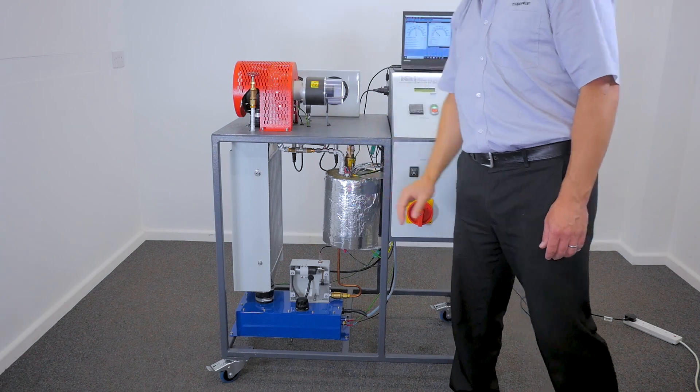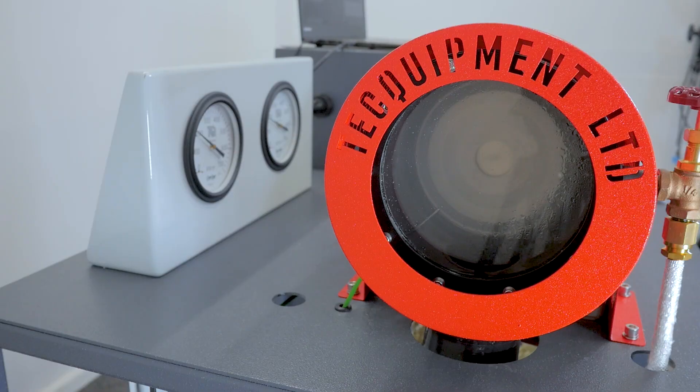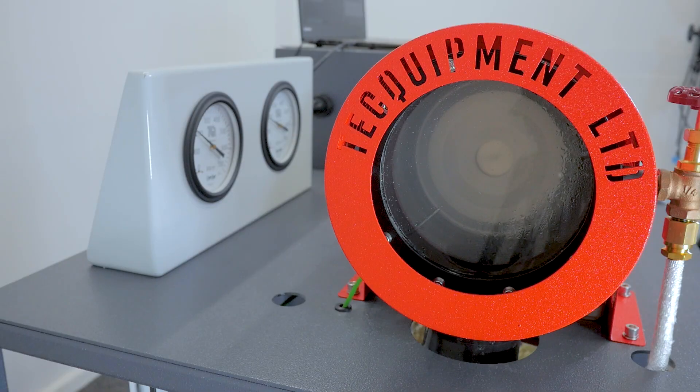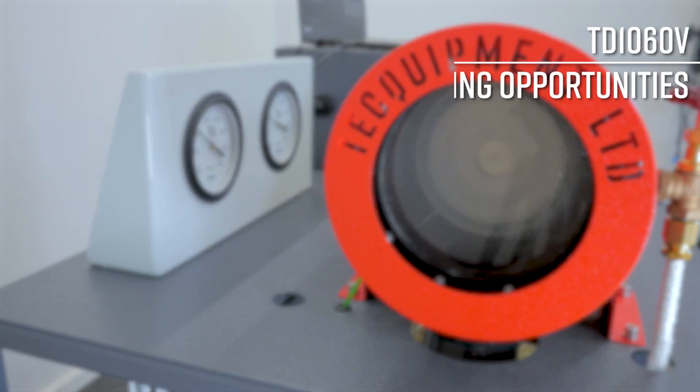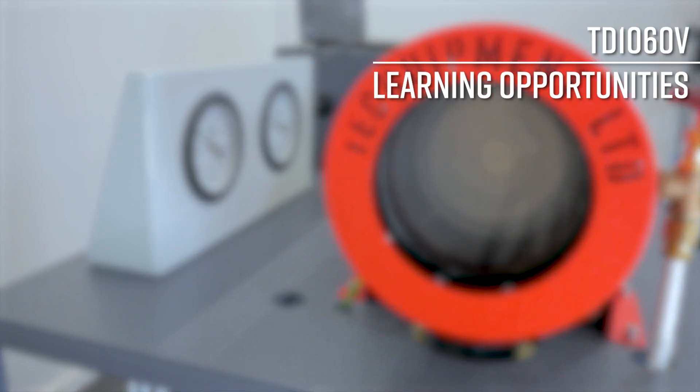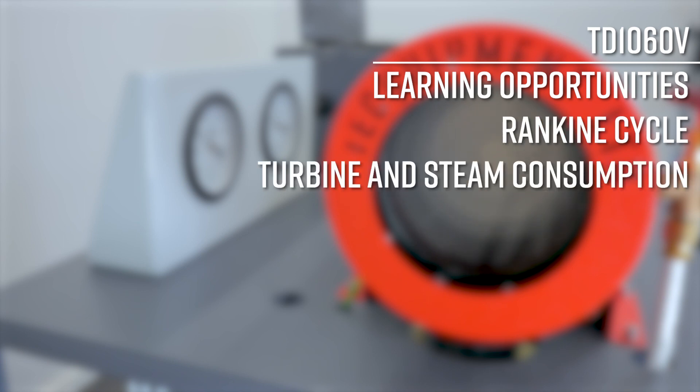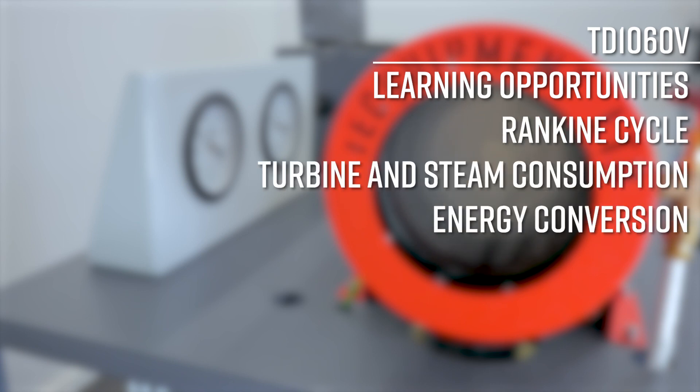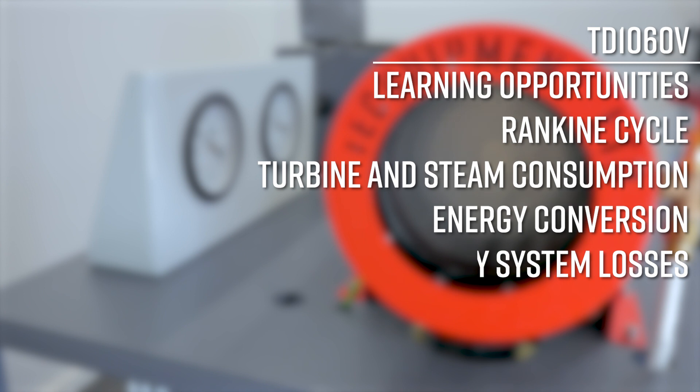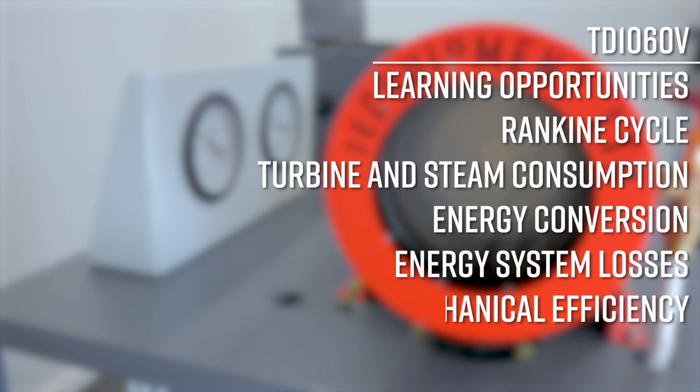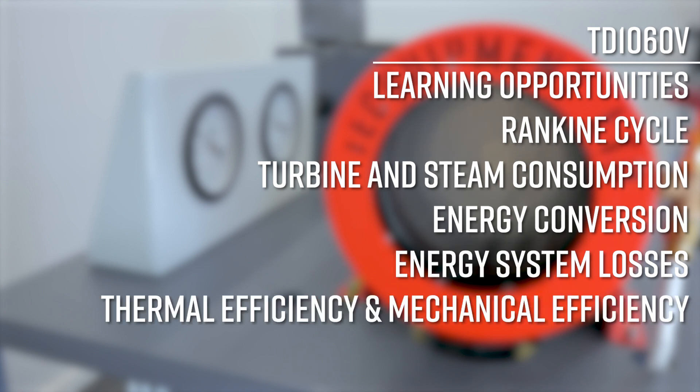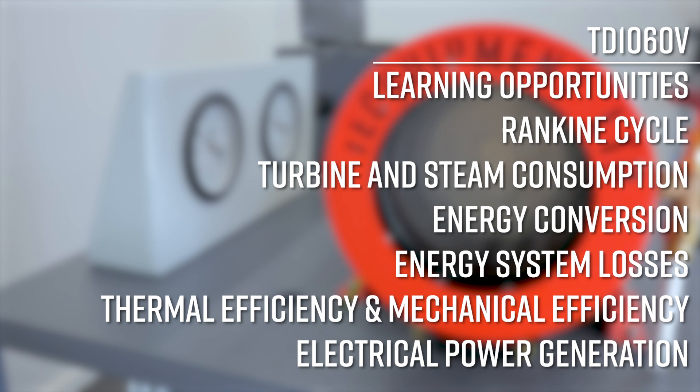Using the TD1060V, you'll determine, investigate and gain valuable insights into the Rankine cycle, turbine steam consumption, energy conversion, energy system losses, thermal efficiency and mechanical efficiency, electrical power generation.